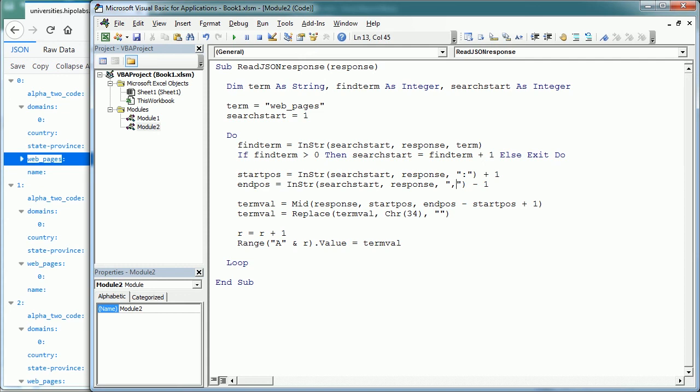In the same way we had to look at the HTML structure when scraping web data, as shown in a previous video, here we need to look at the JSON data structure to get to the info with the string functions I show you here. And that's how we read the API JSON response to get the data from a web API in Excel using VBA macros. Thanks for watching!